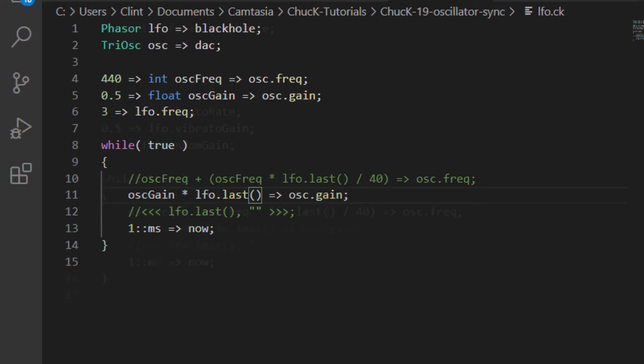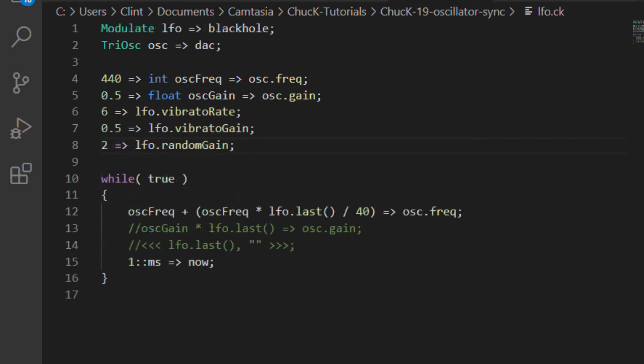The second is the modulate UGEN, which, instead of a frequency parameter, has a vibrato rate, a vibrato gain, and a random gain. This is meant to create a more natural sounding vibrato than a regular sine or triangle LFO. I personally think it sounds weird and not natural at all, but that doesn't mean it wouldn't ever be useful.